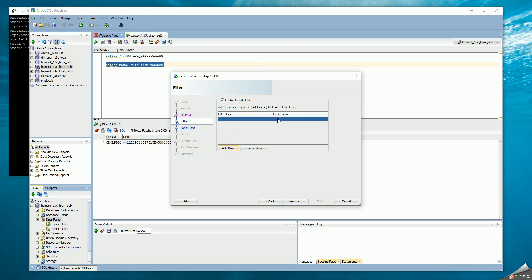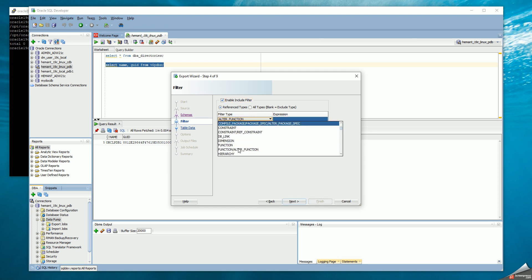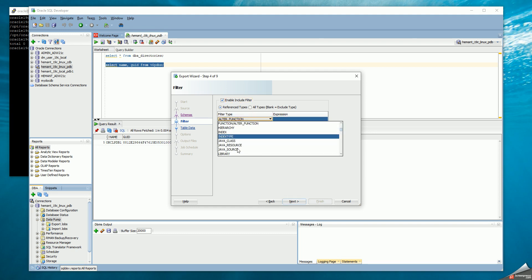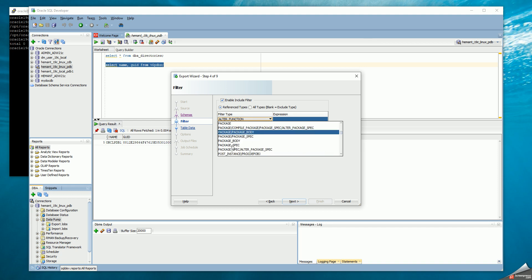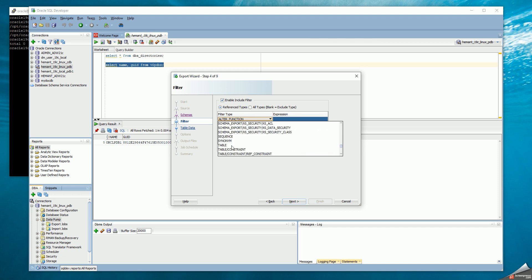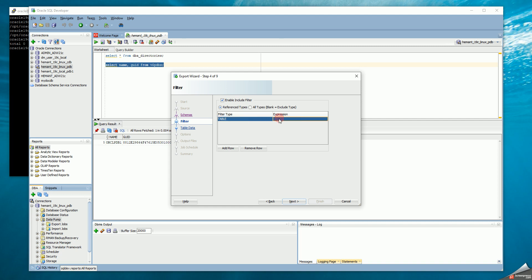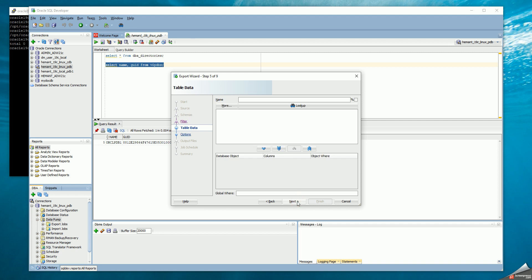I can add rows and define filters — for example, specifying a table and then putting an expression. But I'm not going to filter anything. Then I want to specify what tables I'm going to export, so I'm just going to select all the tables in the HR schema.